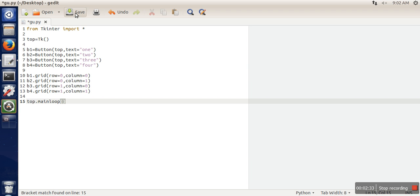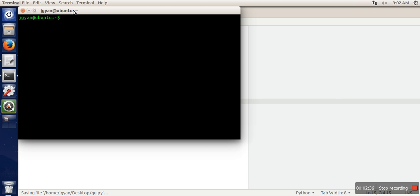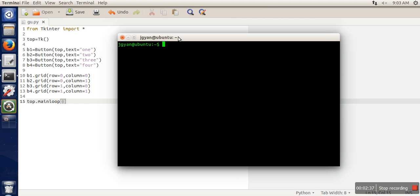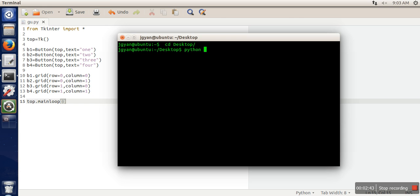Let's execute this program. Open the terminal. This file is actually saved on desktop, so we need to change the directory to desktop and then we will run it.